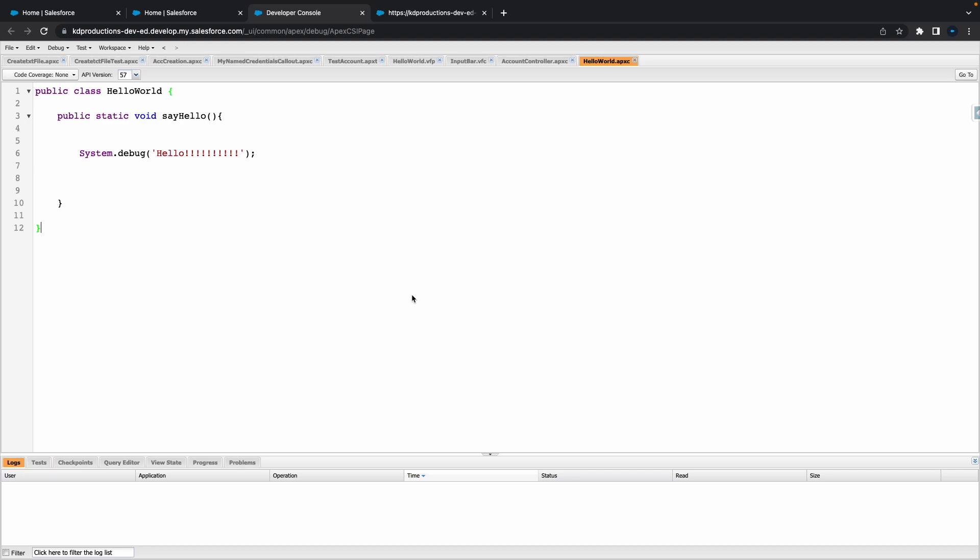Hey everyone, Salesforce Shorts here. In this video we're going to talk about creating a trigger and then using a trigger handler for that trigger.